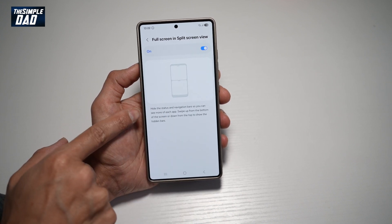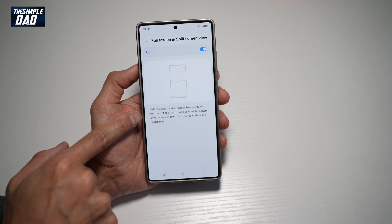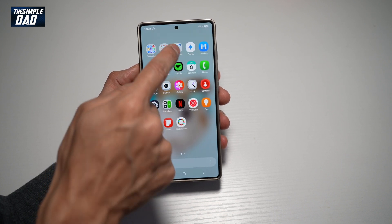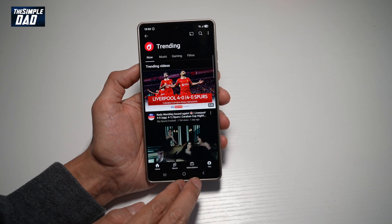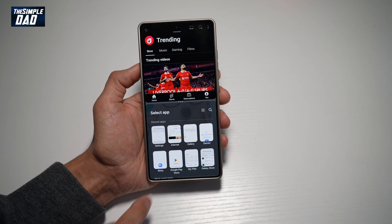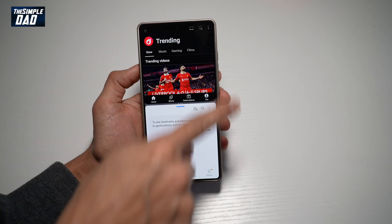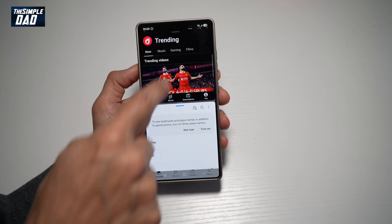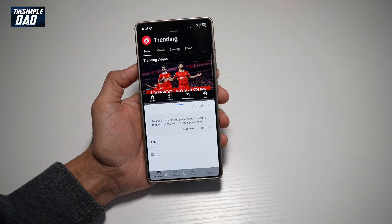This will basically hide the status bar and the navigation bar so you can see more of each app. Swipe up from the bottom of the screen or down from the top to show the hidden bars. We'll go ahead and test it out — open up YouTube and swipe up using two fingers. And now, as you can see, it is now in full screen mode. To bring it back, go ahead and swipe down — this will bring back your top bar and your bottom bar.